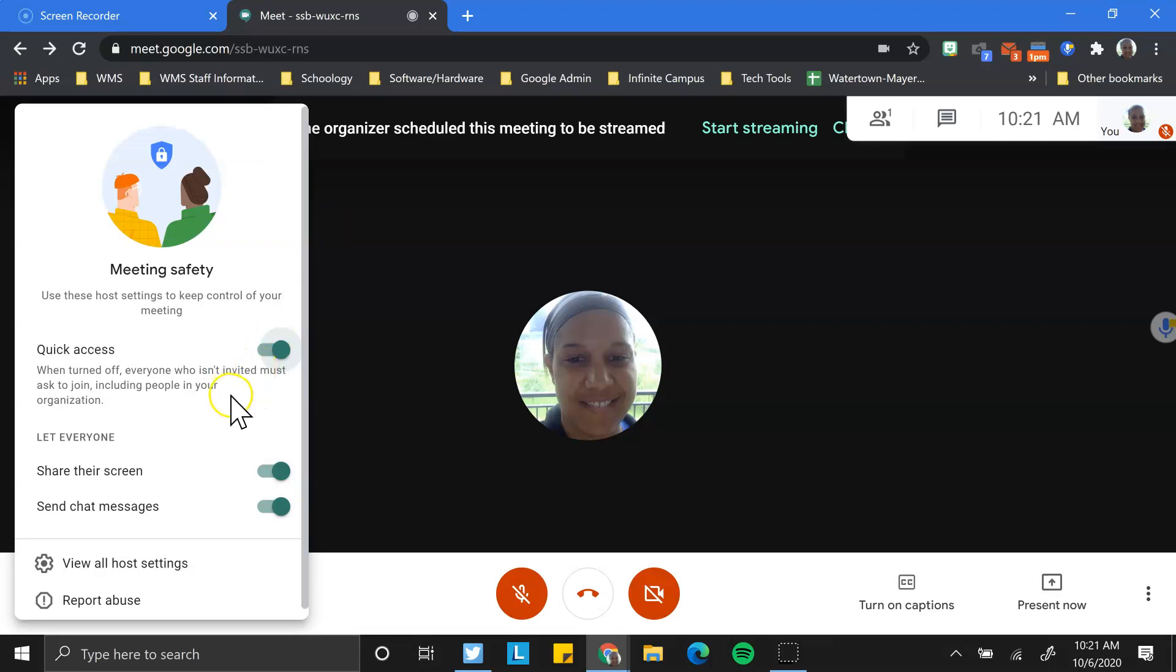First one is quick access. If I were to turn this off, everyone who wasn't invited directly via a calendar link would have to ask to join, and that would include anybody in Watertown Mayor Schools. So why would I use this or how might I use this?